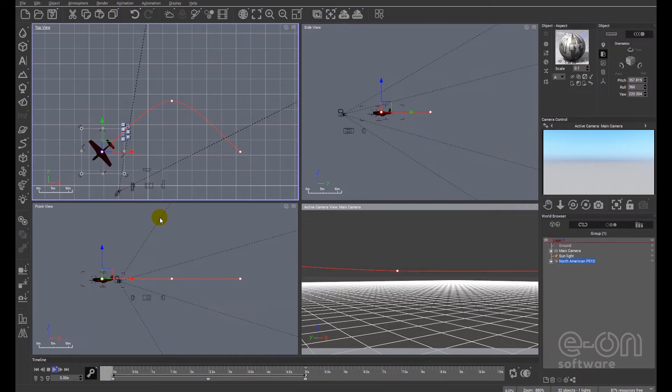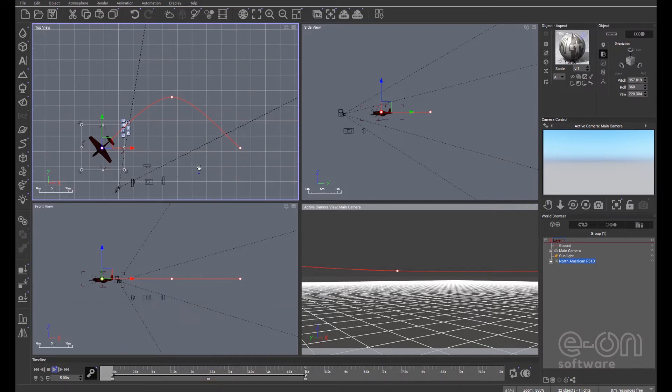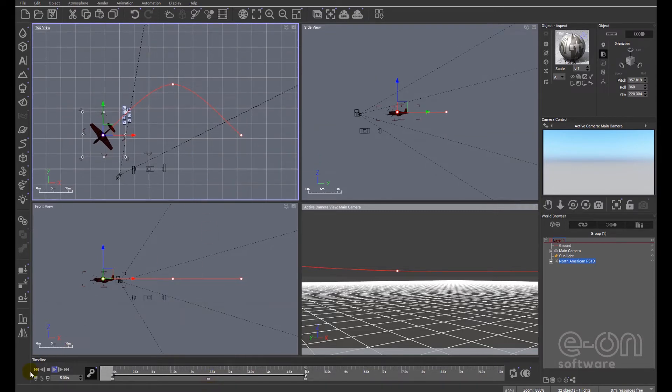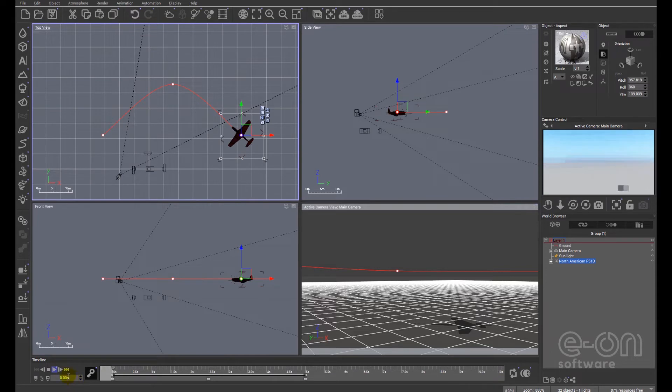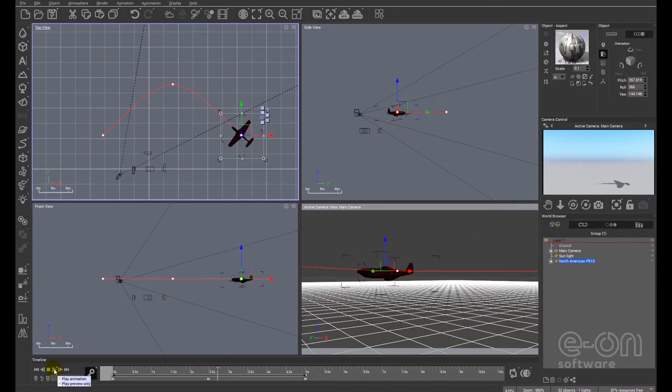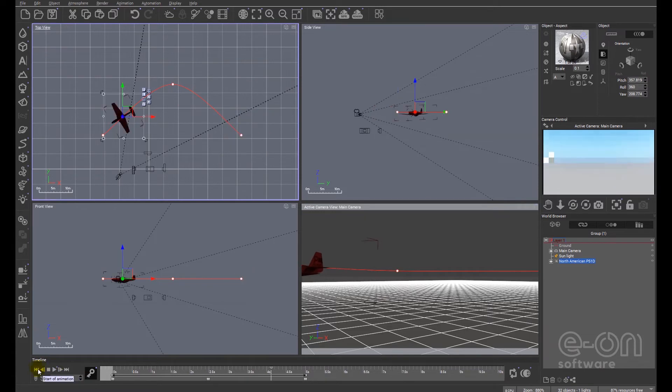What Vue is doing as we go is Vue is making an intelligent decision to alter these keyframes. So consequently if we go back to the beginning and we press play, the plane is now turning. Now this will become more apparent if I go back to the beginning.